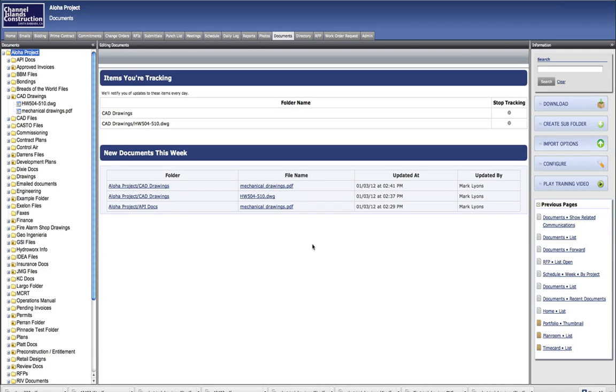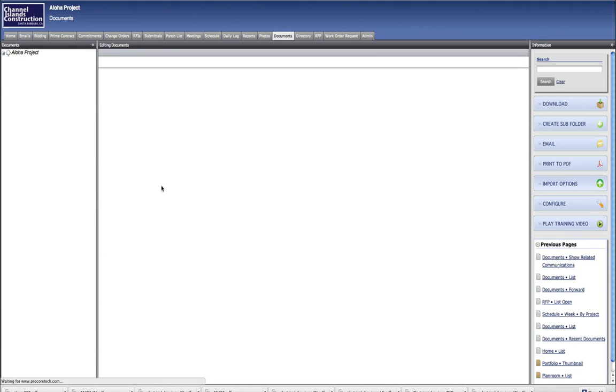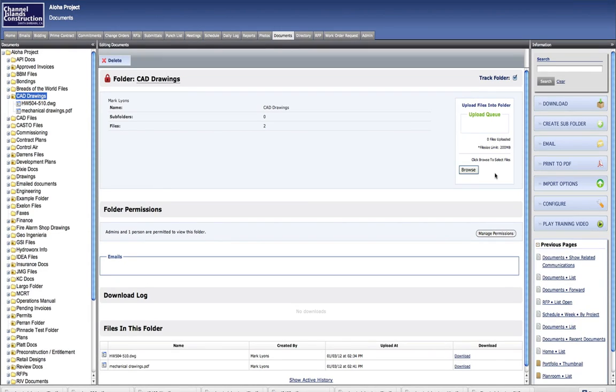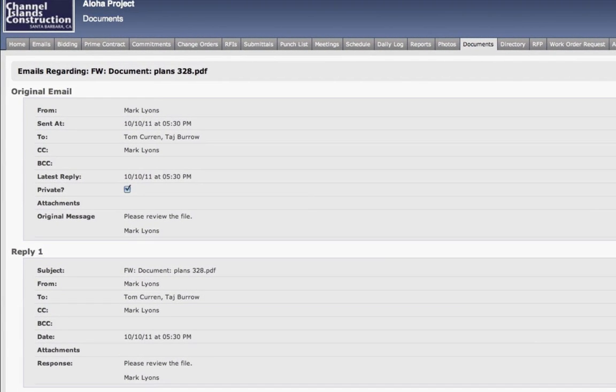Procore's documents tool is just one example of how Procore combines the simplicity of a point-and-click web-based application and then adds the sophisticated functionality of best-in-class software. Procore is easy to learn and we make it easier for construction project teams to do their jobs, such as grab that vital file online anytime day or night while making sure that it's the latest version in a series of edited documents.